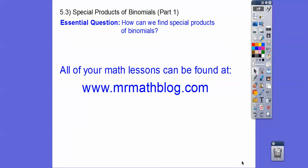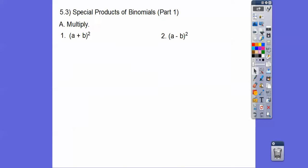Hey folks, this lesson is special products of binomials. This is part one, and we're doing a binomial squared today. Tomorrow we'll do conjugates, but this one is pretty easy. So let's go ahead and get started.